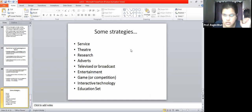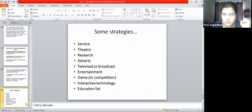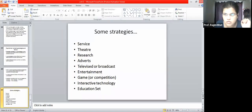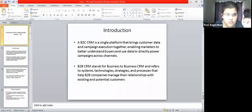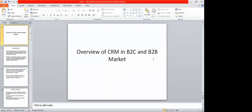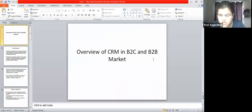Moving on to the next unit - Unit 4 - we are now starting with an overview of CRM in the business-to-customer and business-to-business market scenarios. Let us understand how CRM in B2B and B2C works and how it is being implemented.